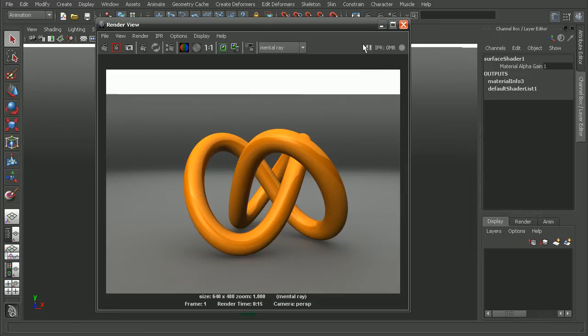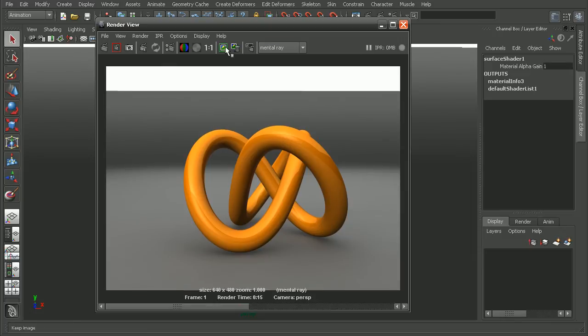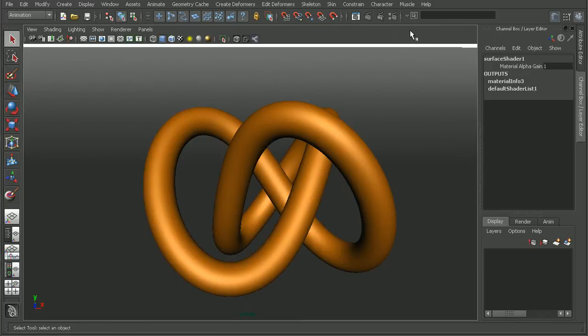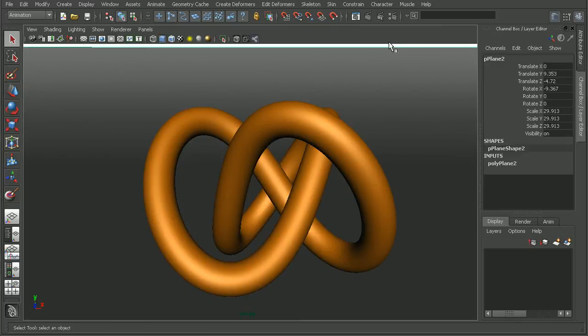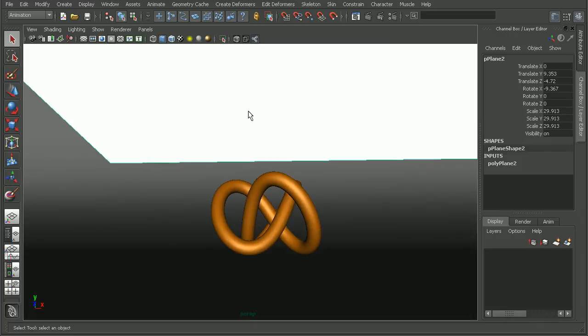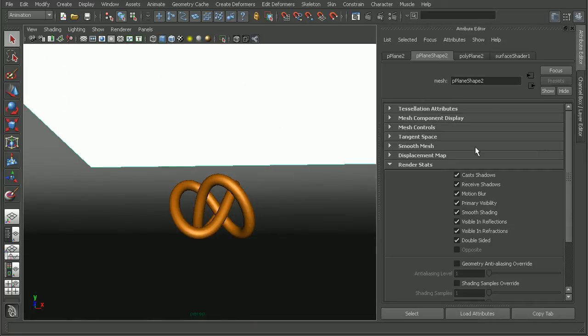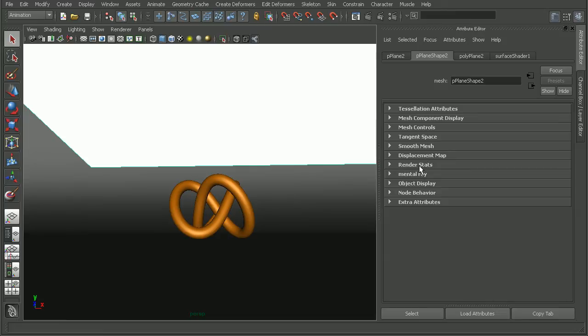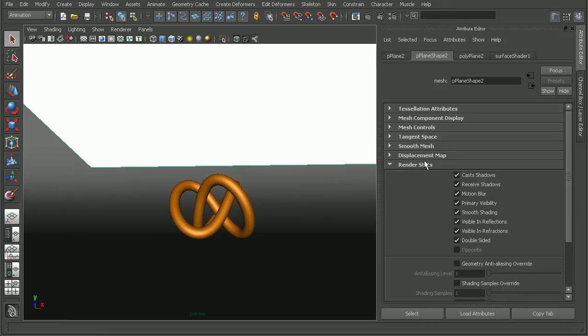We can disable that by selecting the geometry. I'll select this plane, open up the attribute editor, and we'll find an area for render stats. If we open that up,